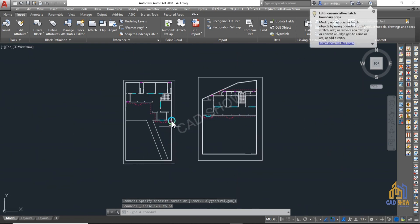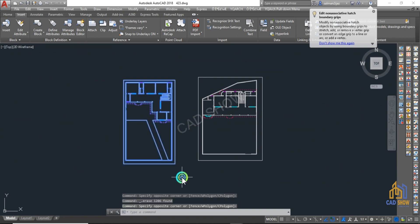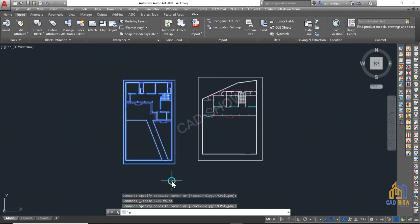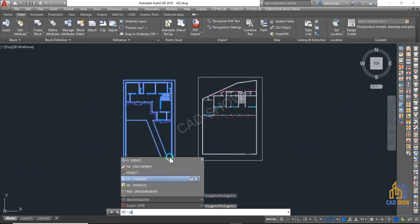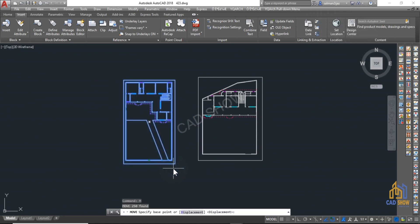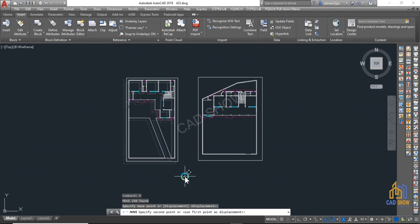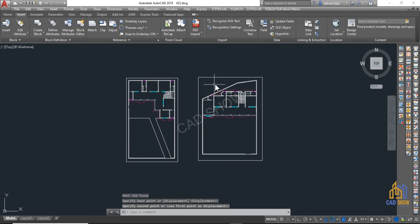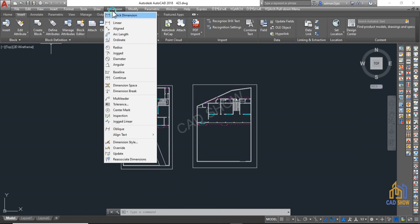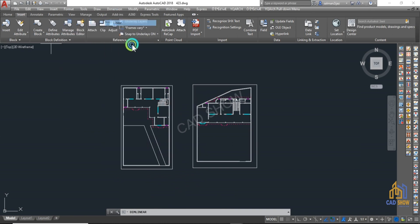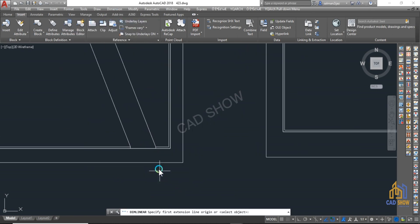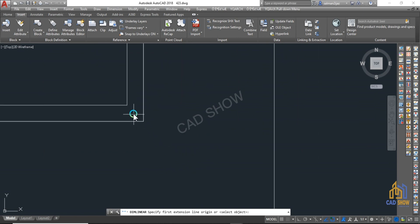Clean up the drawing — check for any errors such as overlapping lines or gaps and correct them before importing. This will help to ensure that the SketchUp model is accurate and free of glitches.